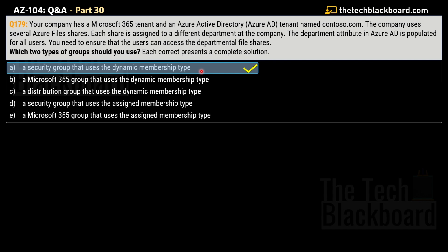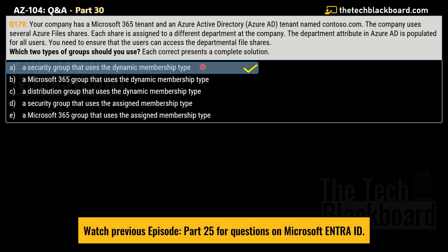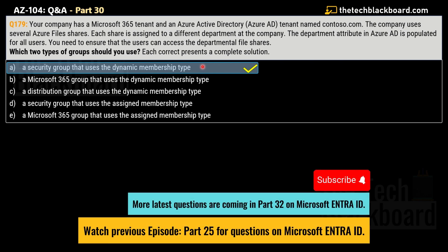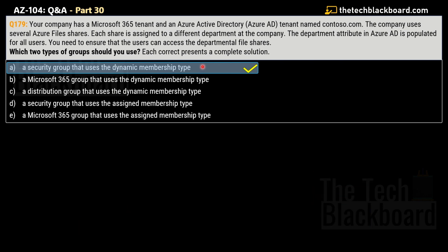The main objective of this question is to manage Azure Active Directory objects. Groups that use dynamic membership reduce the overhead of access management by providing attribute-based membership and access to resources based on membership rules. The correct answers are option A — a security group that uses dynamic membership type — and option B — a Microsoft 365 group that uses dynamic membership type. Note that Azure Active Directory is now replaced with Microsoft Entra, covered in part 25 of this series.